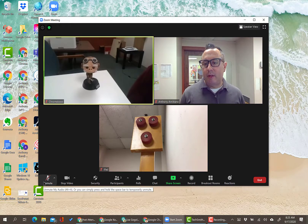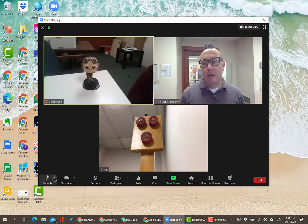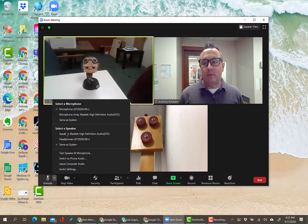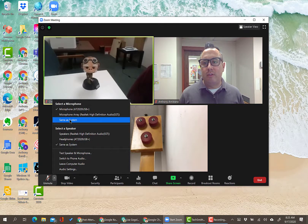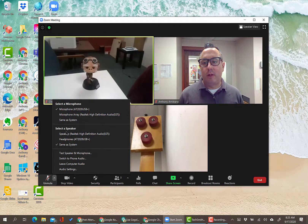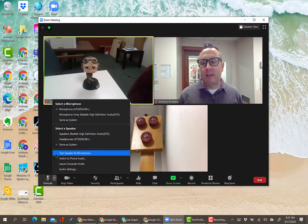Going from left to right, the first control is the mute/unmute button — this is if you want to be heard or not. You can also access your audio settings to select your microphone if you have multiple microphones or speakers. Generally it should be set to 'same as system.' If you have a specific microphone or headphone you want to use, you can select that and test them by clicking 'Test Speaker/Microphone.'